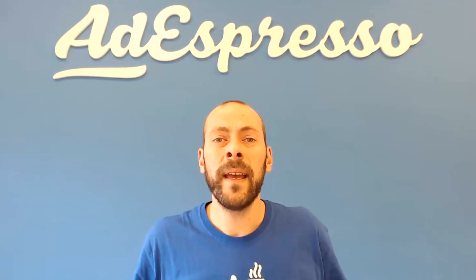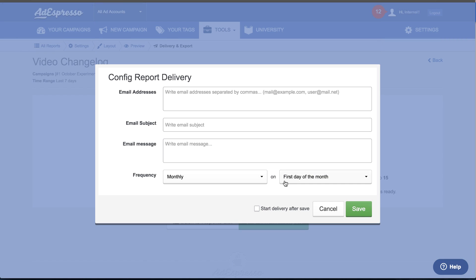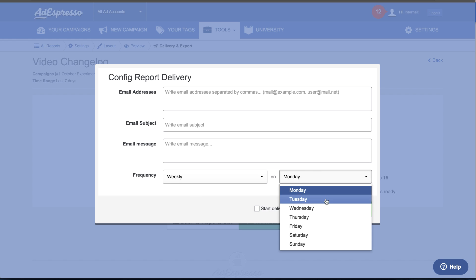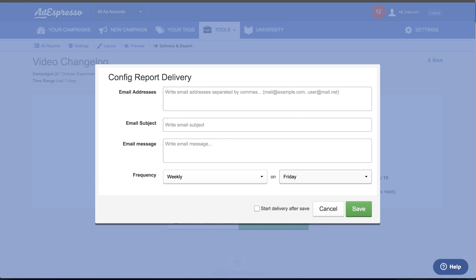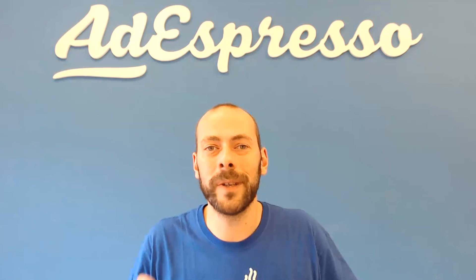The other improvement is in the delivery of your reports. When setting up automatic delivery, you now have more granular control on which day of the week the report will be sent, or if you want to send the report at the beginning of the month. Before this it was more generic, but now you can specify exactly which day or which period of the month you want to receive your custom report in your inbox.